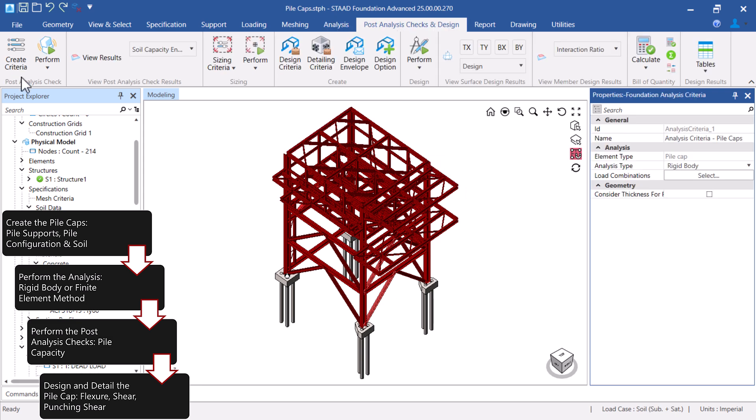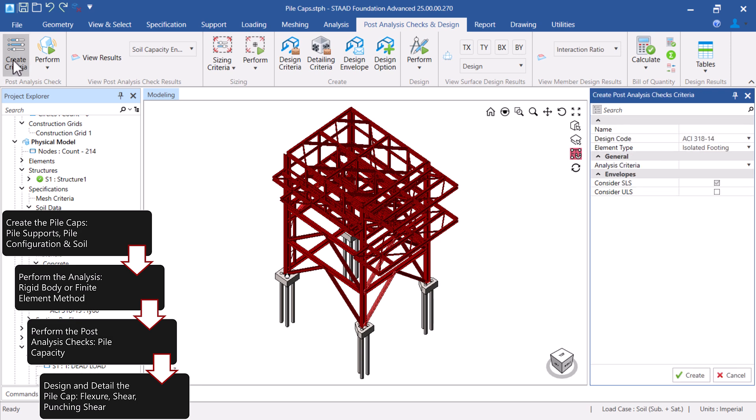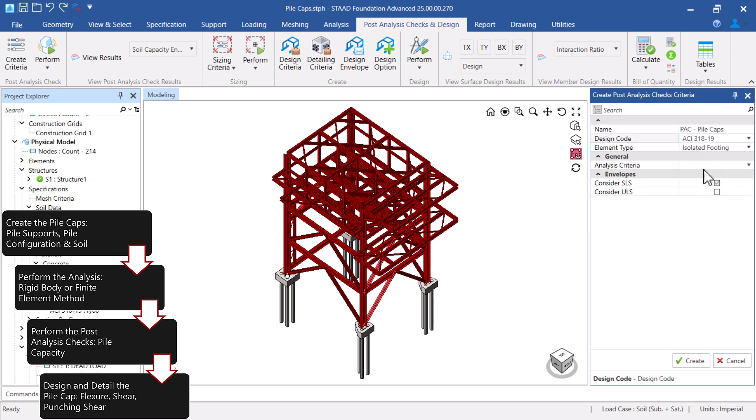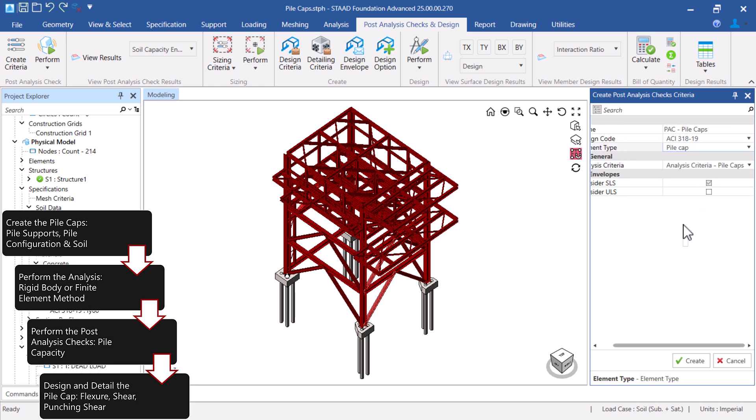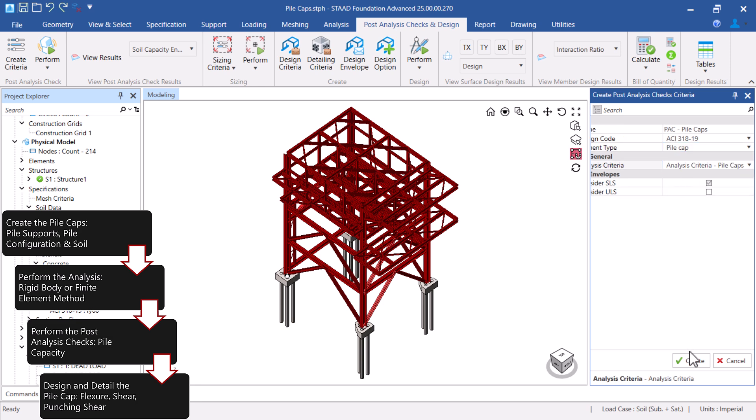Next, let's create the post-analysis checks criteria. The post-analysis criteria will instruct STAD Foundation Advanced which load cases will be appropriate for the post-analysis checks.